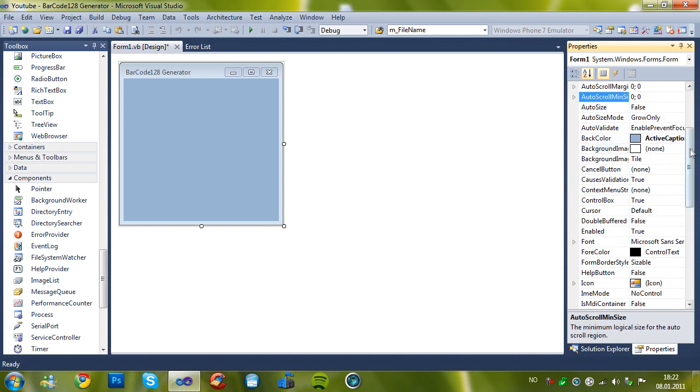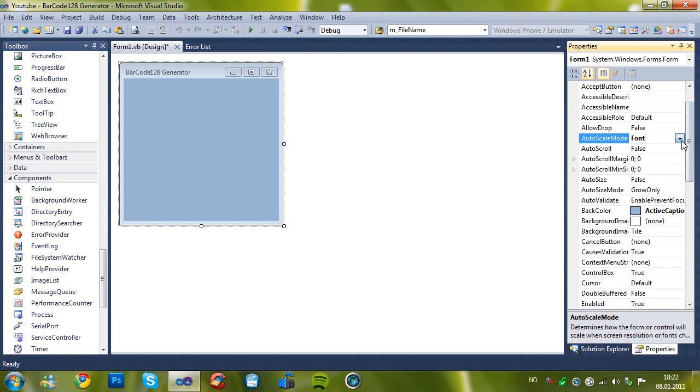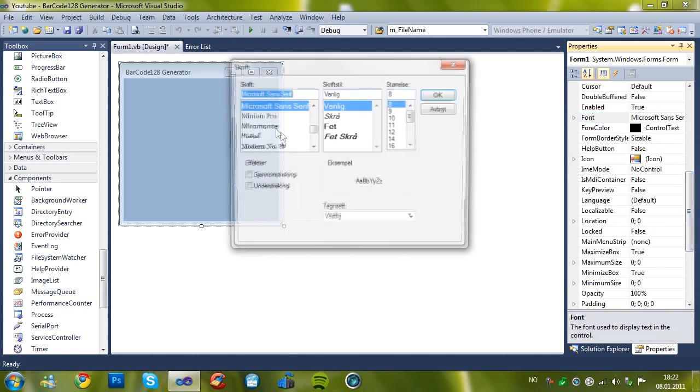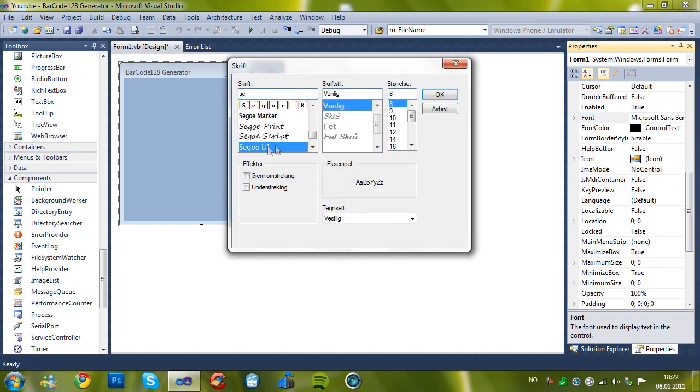Yeah. And this. Change it to none. And then you can change this to whatever you want.